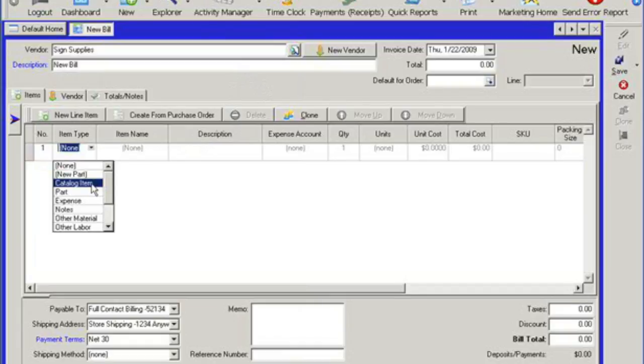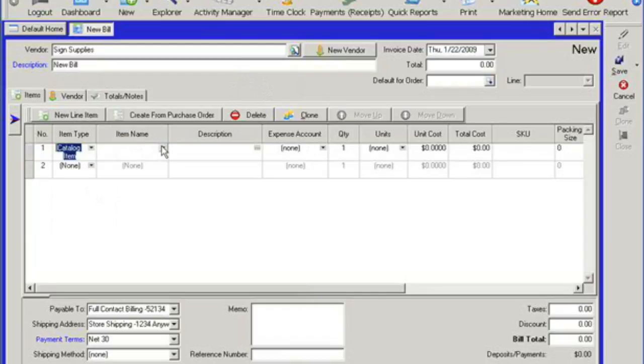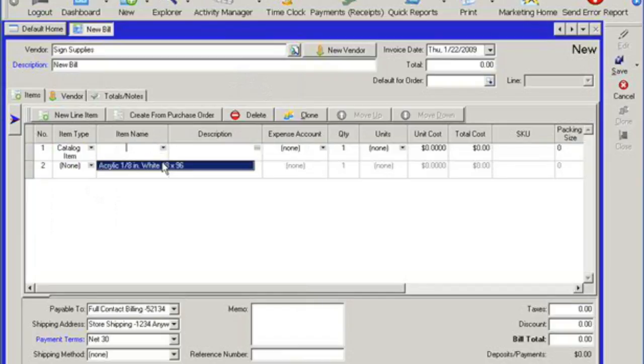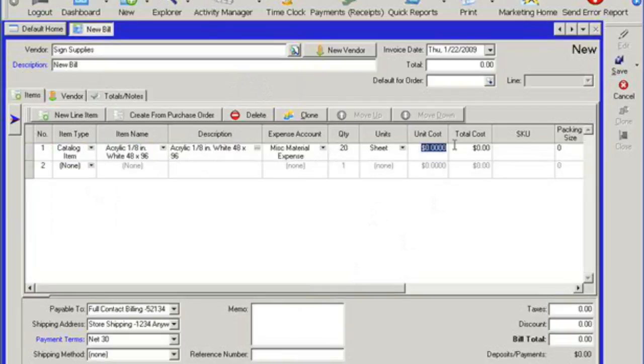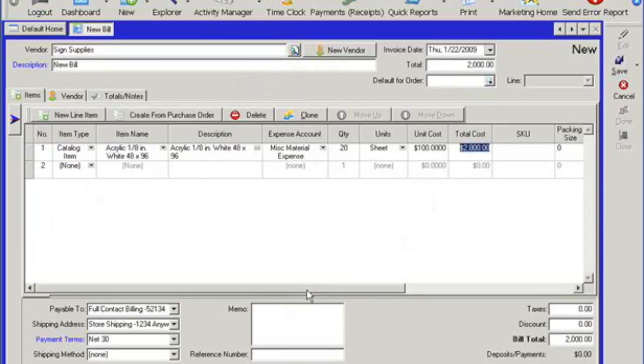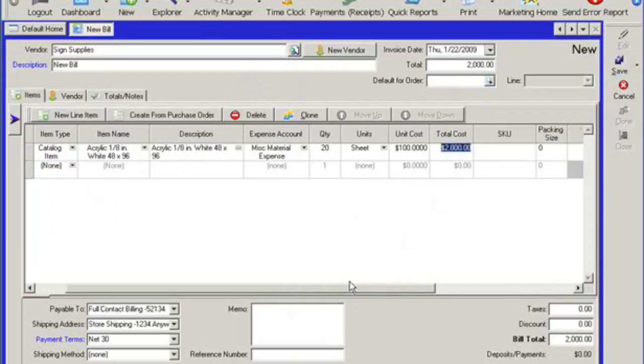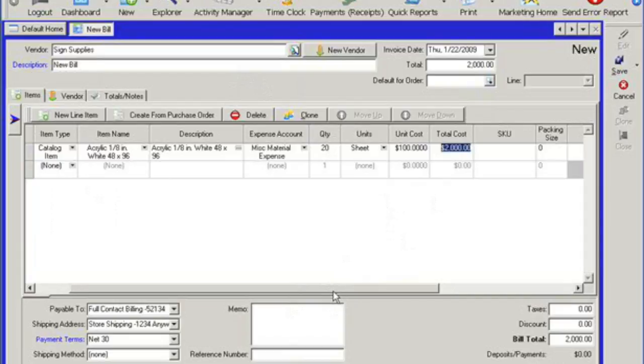I can pull a catalog item, which means that this will be the part that you purchase directly from this particular vendor. And then when I go to the item name, it's going to show me all those parts that are related to that one vendor. And then of course this description, expense account and quantity would all be tied to the vendor account. So now I can put in a unit cost or I can have it already created on the vendor account and it would automatically pull the unit cost and total cost for this particular item.